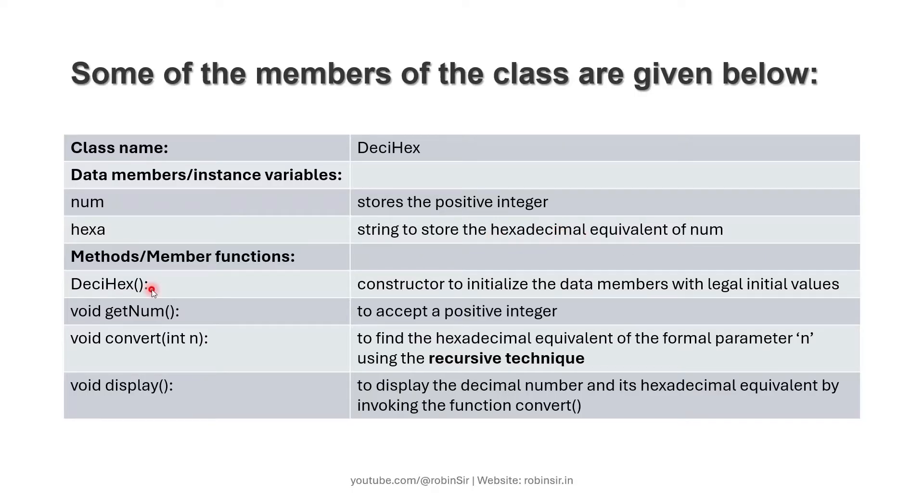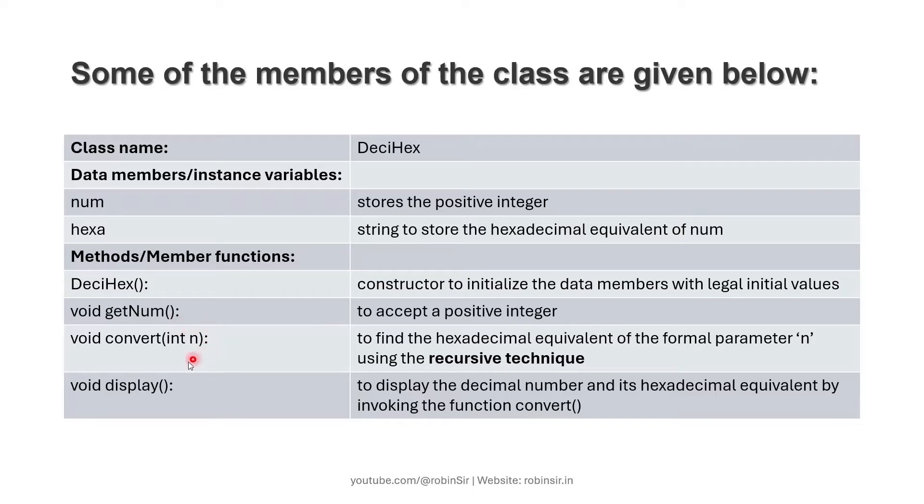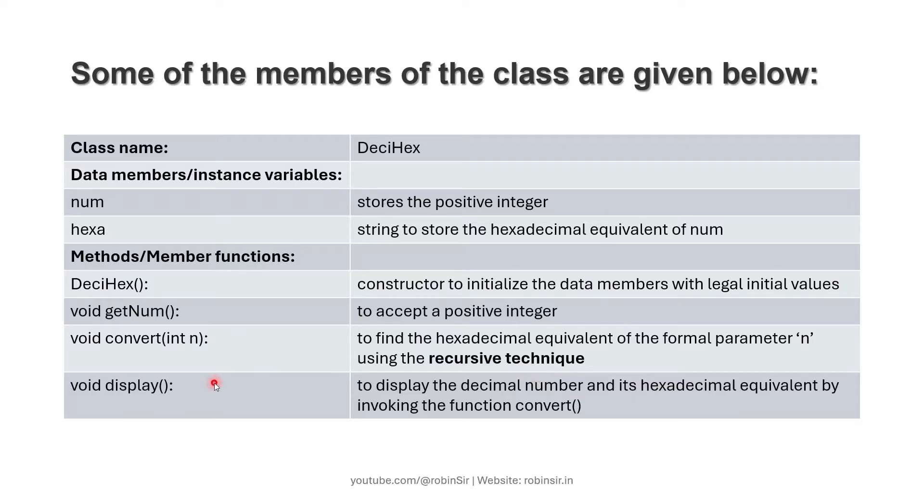Then we have a constructor. We have getNum to receive the number from the user. We have the function convert, which will be a recursive function that converts the decimal number into its hexadecimal equivalent. And finally, display.